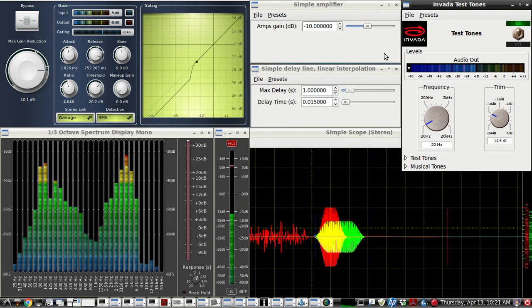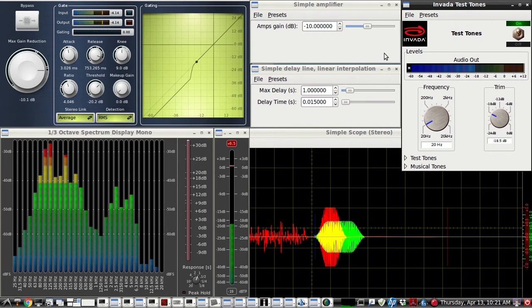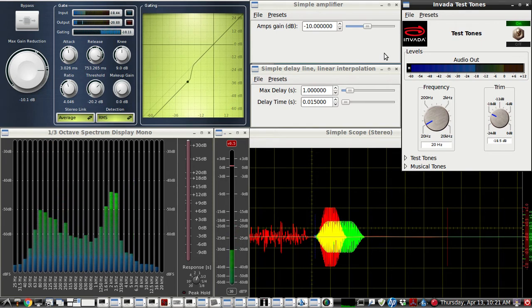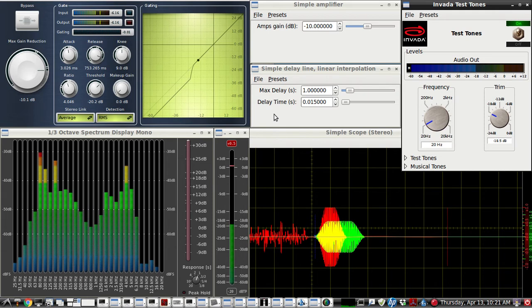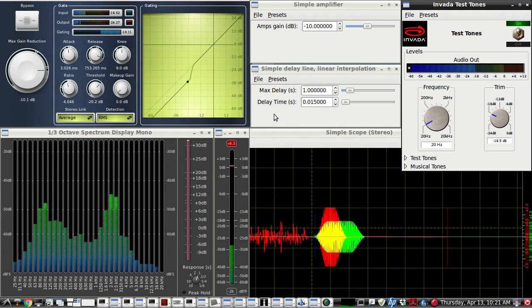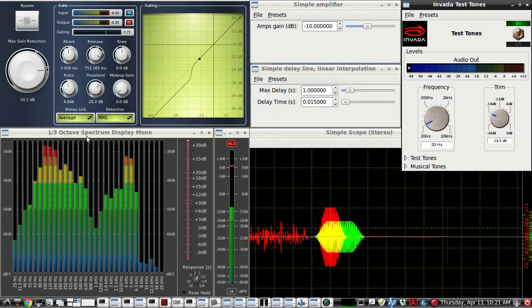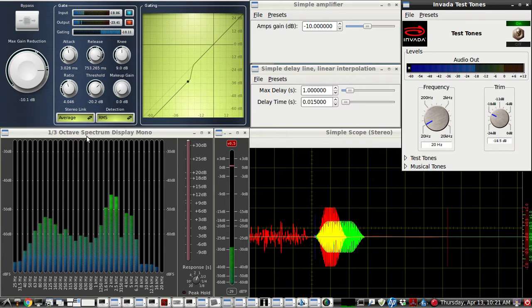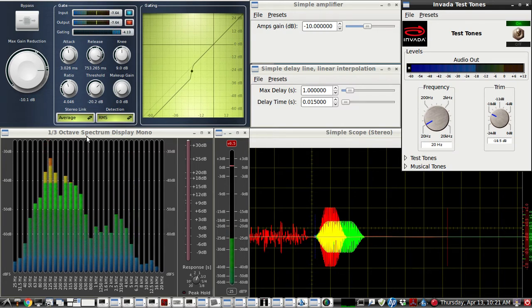This video will demonstrate the advantages of using a simple delay line for operating the voice VOX on your rig. I'm operating remotely, and in the other room is a K3S, and it's on lower sideband on 160 meters, hooked up to a dummy load.